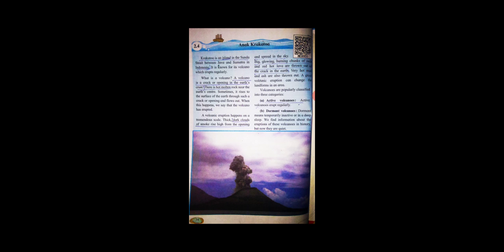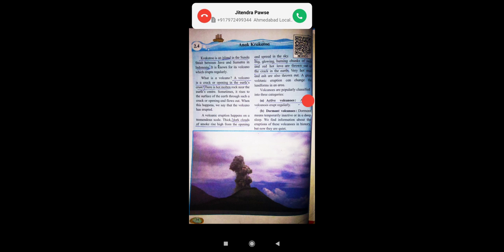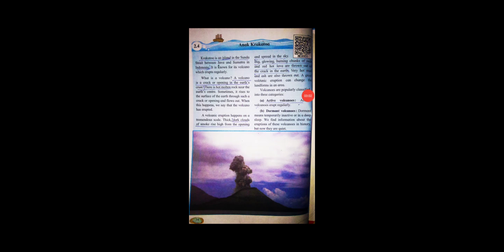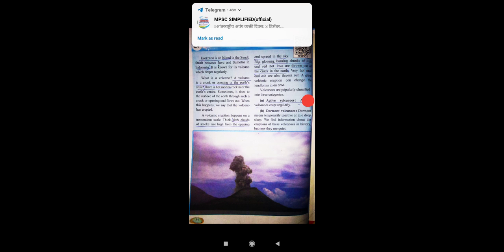Thick dark clouds of smoke rise high from the opening and spread in the sky. Big glowing burning chunks of rock and red hot lava are thrown out of the crack in the Earth. Very hot mud and ash are also thrown out.